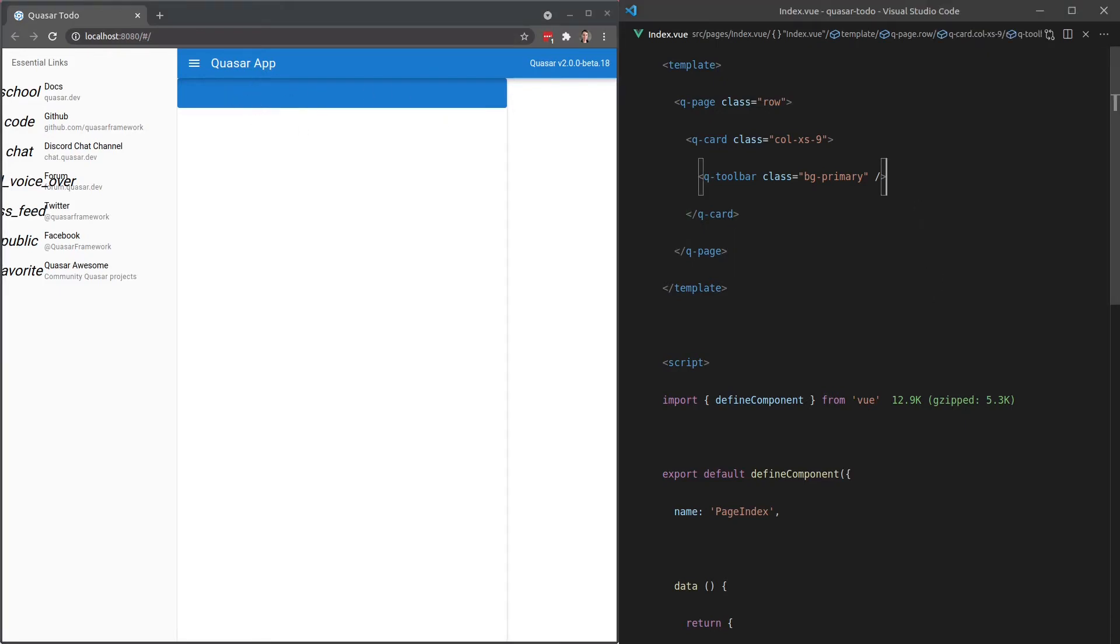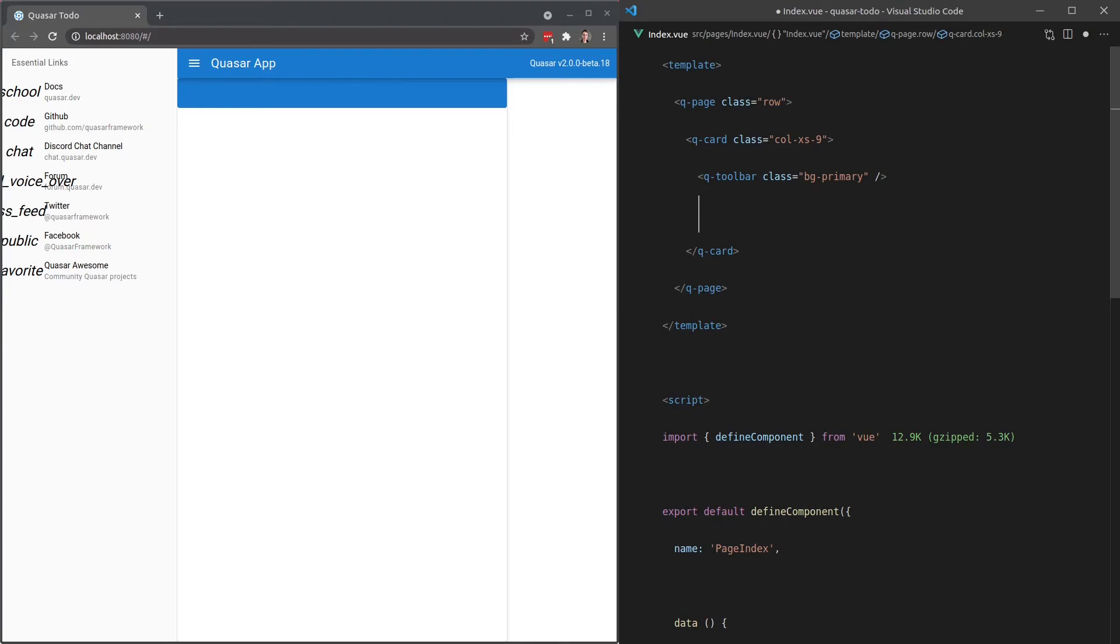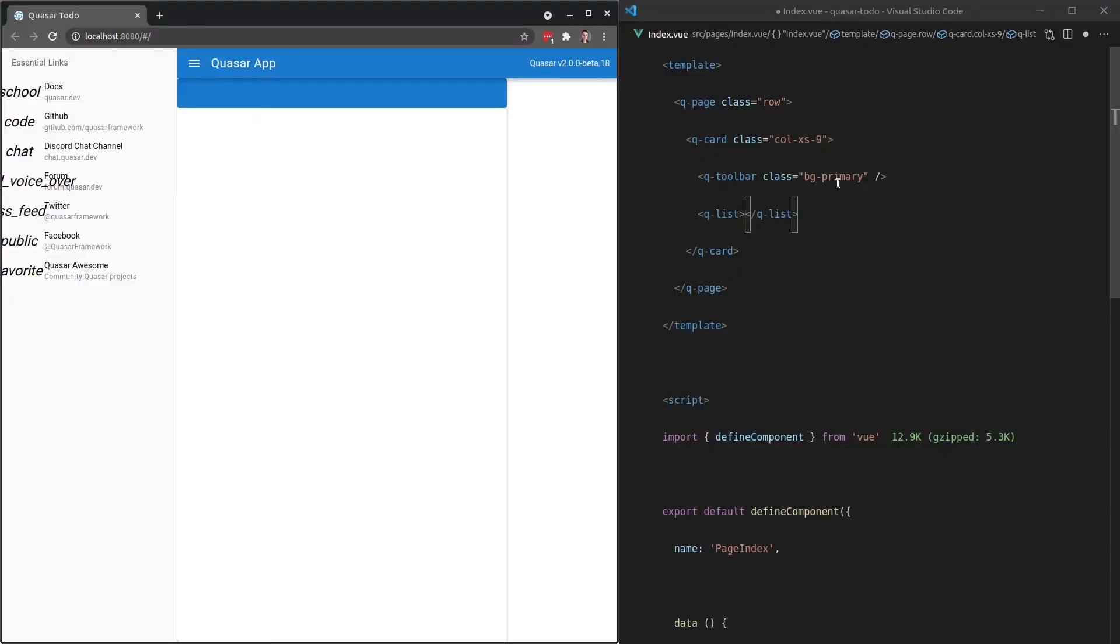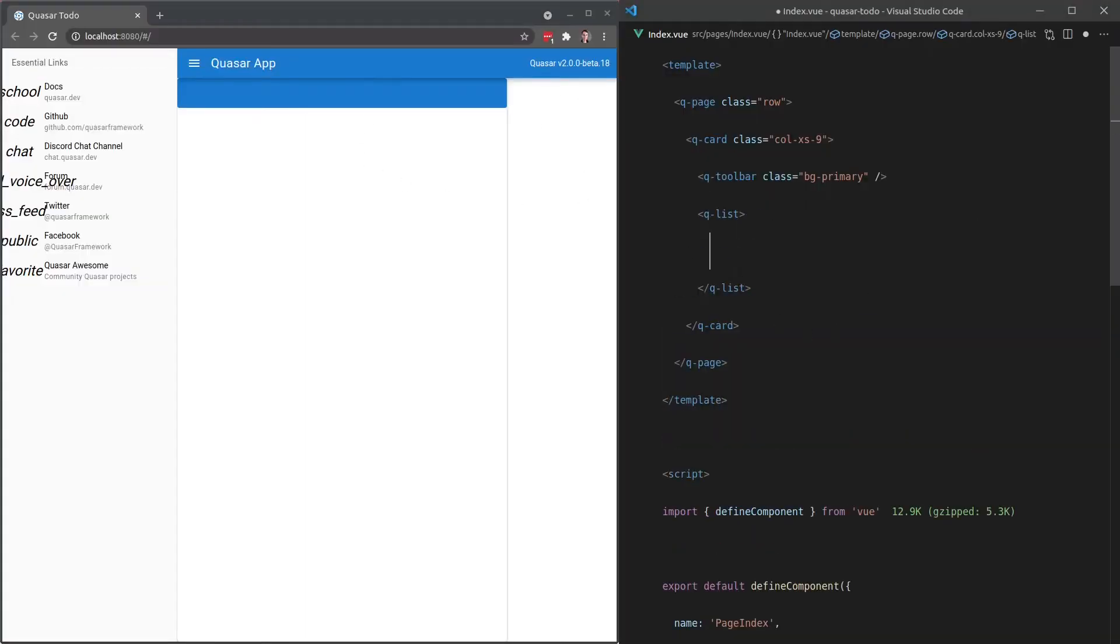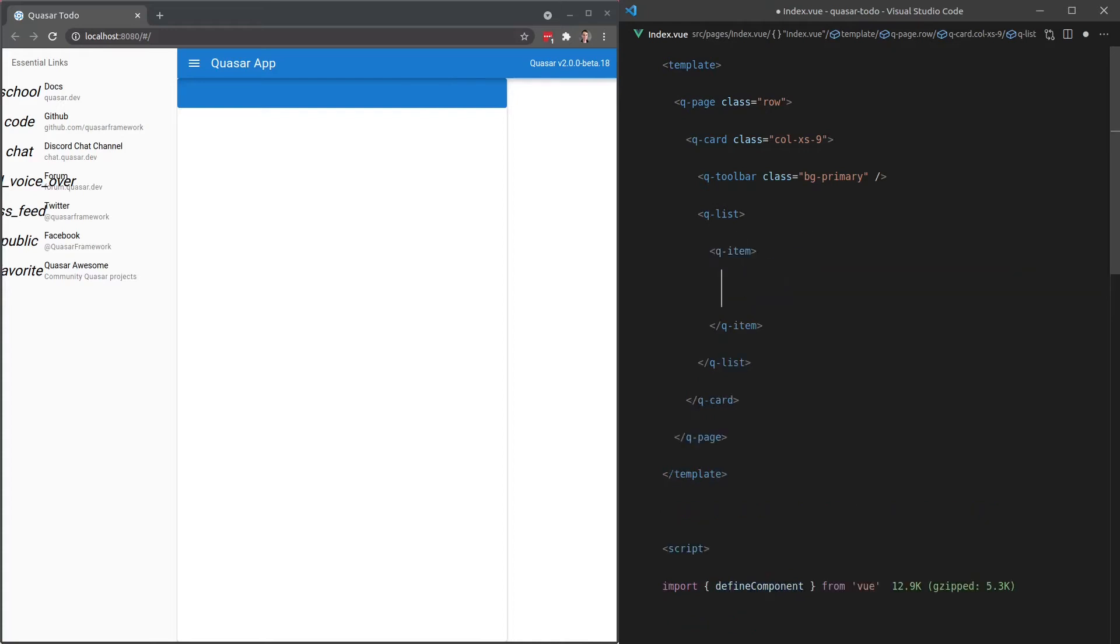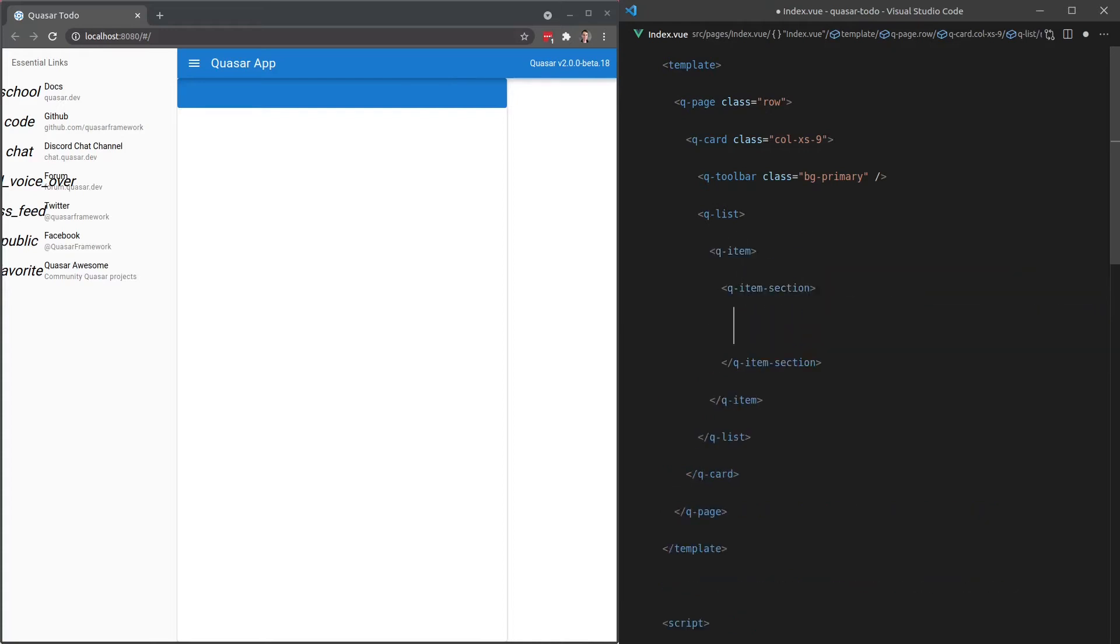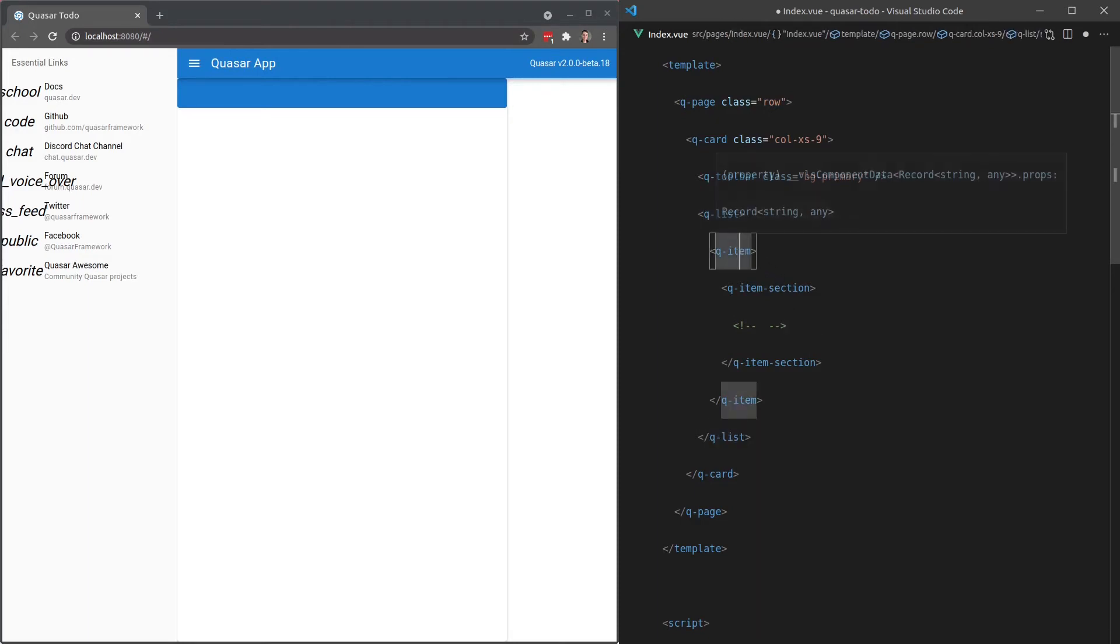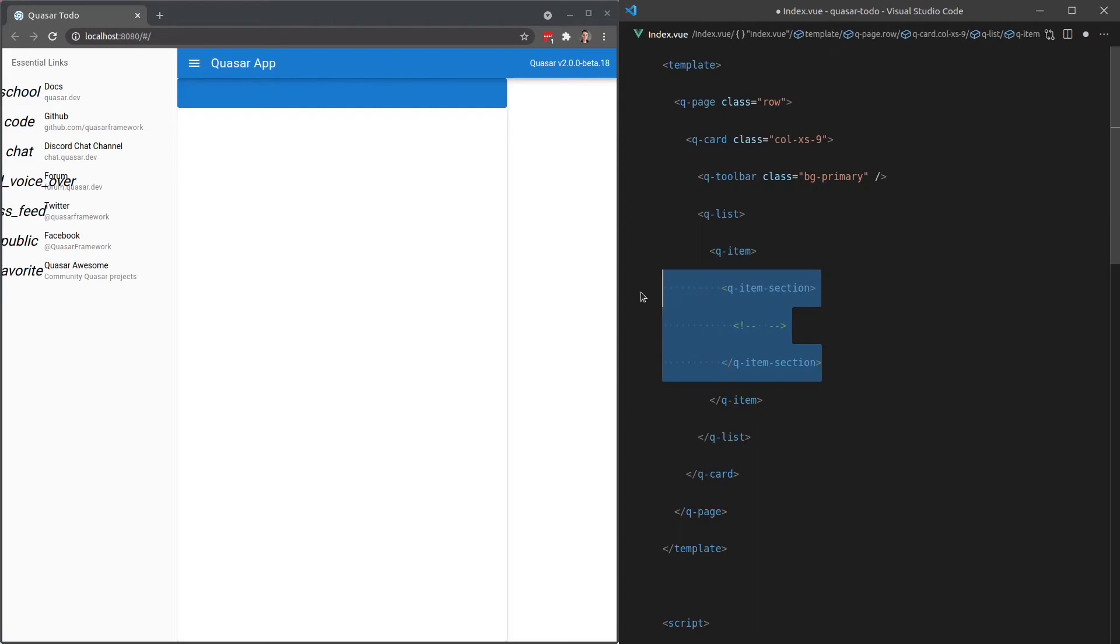Moving on, let's add in a Q-list component. So if I come back to our design here, we're now going to add in this list item. So coming back, Q-list, and then we'll have a Q-item, Q-item-section. Now this might seem like a lot. We've got a list and then an item and then an item section, but it's all going to make sense in a moment. Basically, you've got a list with items. So that part is obvious.